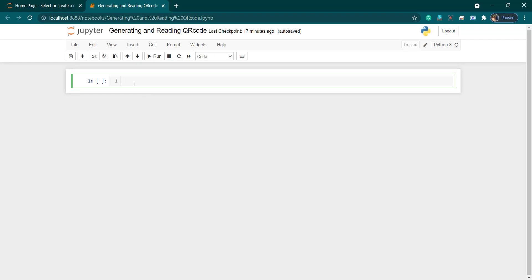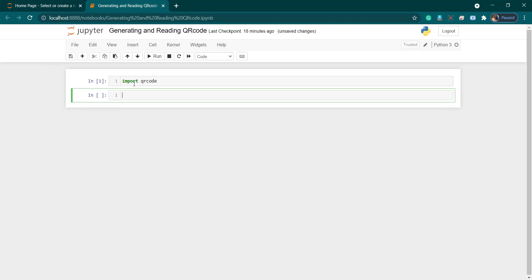We will first generate the QR code and then read that particular QR code. To generate it, as mentioned, we will be using the qrcode module. Please like, share, and subscribe to this video — your likes, views, and shares inspire me to make more creative videos. So let's move forward. I'll import the qrcode module: 'import qrcode'.